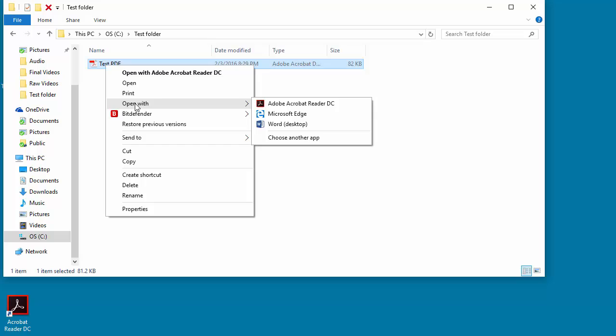You can see Word shows the applications which can open the PDF document. Click on Word desktop.